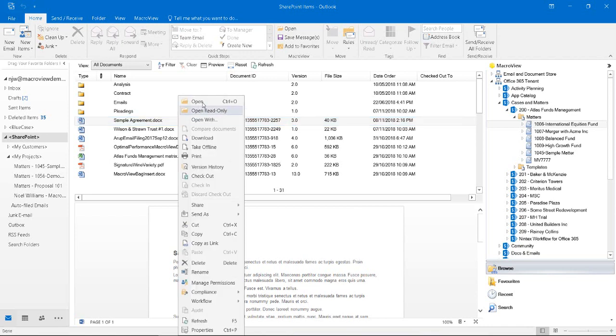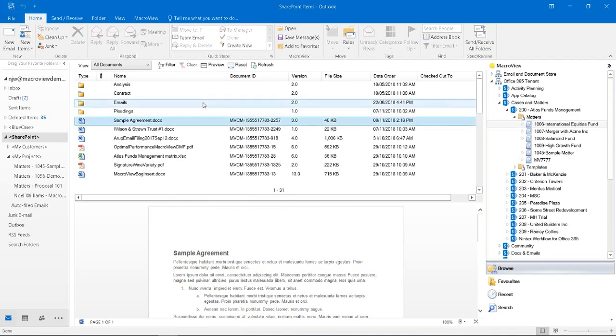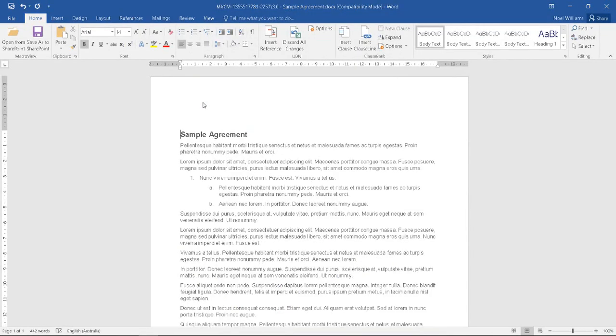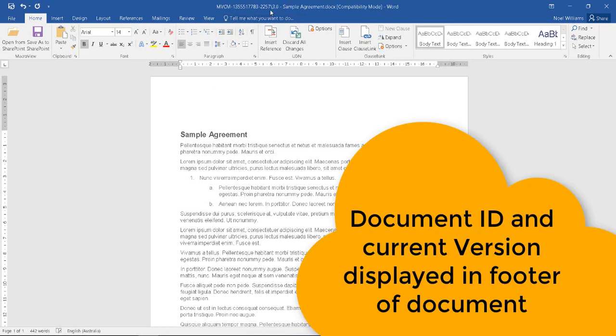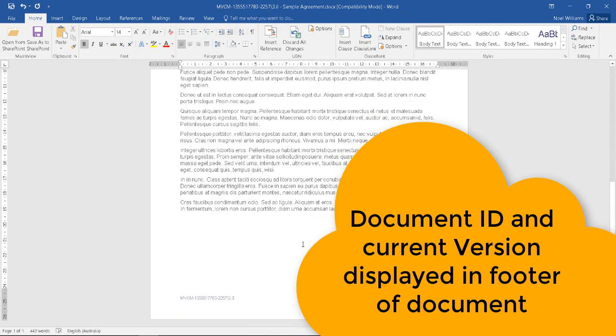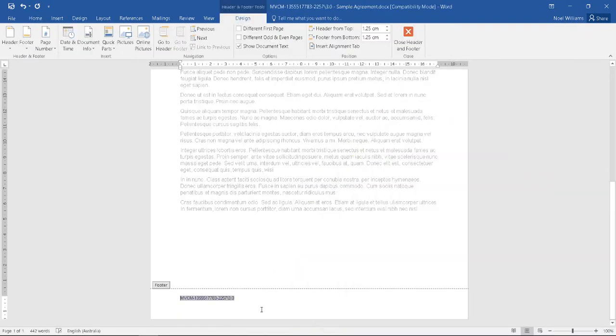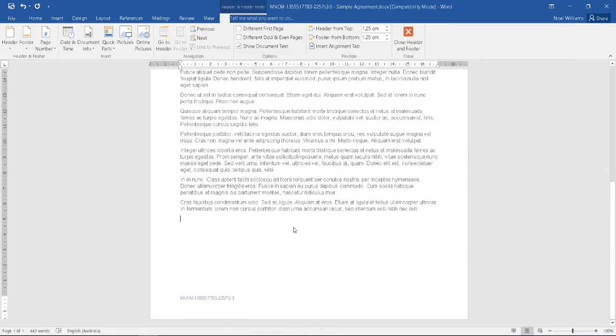Let's right click and open the document. The document is retrieved from SharePoint Online and opened in Microsoft Word. We note that the unique ID and the current version number is displayed in the heading of the Word session and also in the footer of the Word document.